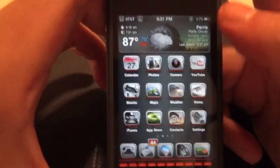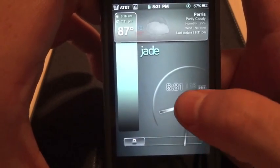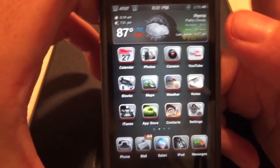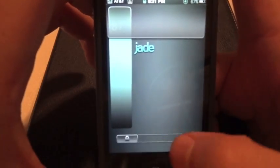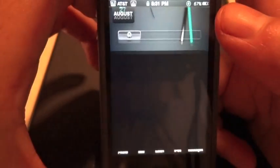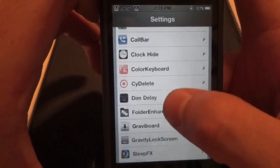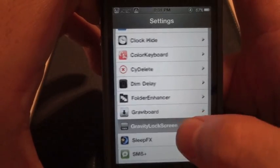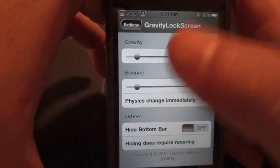Next is Gravity Lock Screen. I'll show you — when you're at the lock screen, you slide up and it unlocks your phone. You can mess with the settings and it'll actually bounce around before it unlocks, but I like it smooth. You can adjust the bounce and gravity settings to make the lock screen bounce around before unlocking.